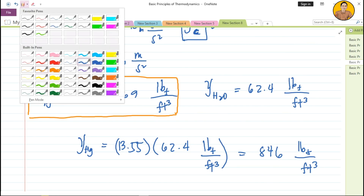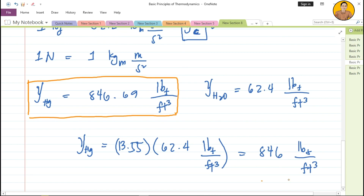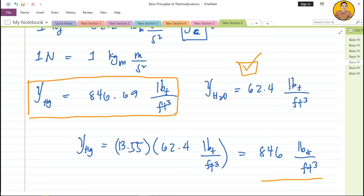This is the specific weight of mercury. You can use either approach — the fundamental concept with the standard density of water at 1,000 kg/m³, or the memorized English unit value. For the exam, you need to memorize those standard constants: specific weight of water, density of water, acceleration due to gravity, and other fundamental constants. Let's proceed to the next problem.